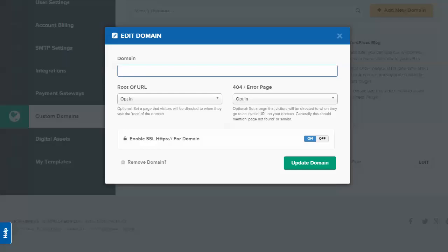This is in the settings. You can just go to custom domains, edit your domain, and then all you really need to do—the best way to do this—is to set things up with Cloudflare.